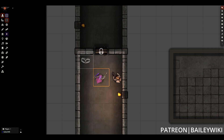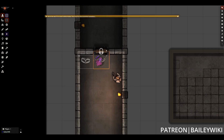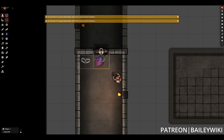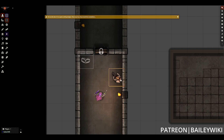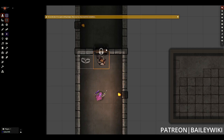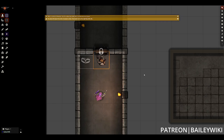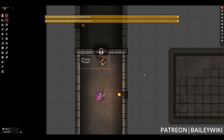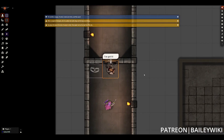Hey everyone, this is Zephyr and welcome to the BaileyWiki channel, where we teach everyday DMs how to create truly amazing experiences for their players by combining art and technology. We also make modular systems and scenes that you can use without any setup.